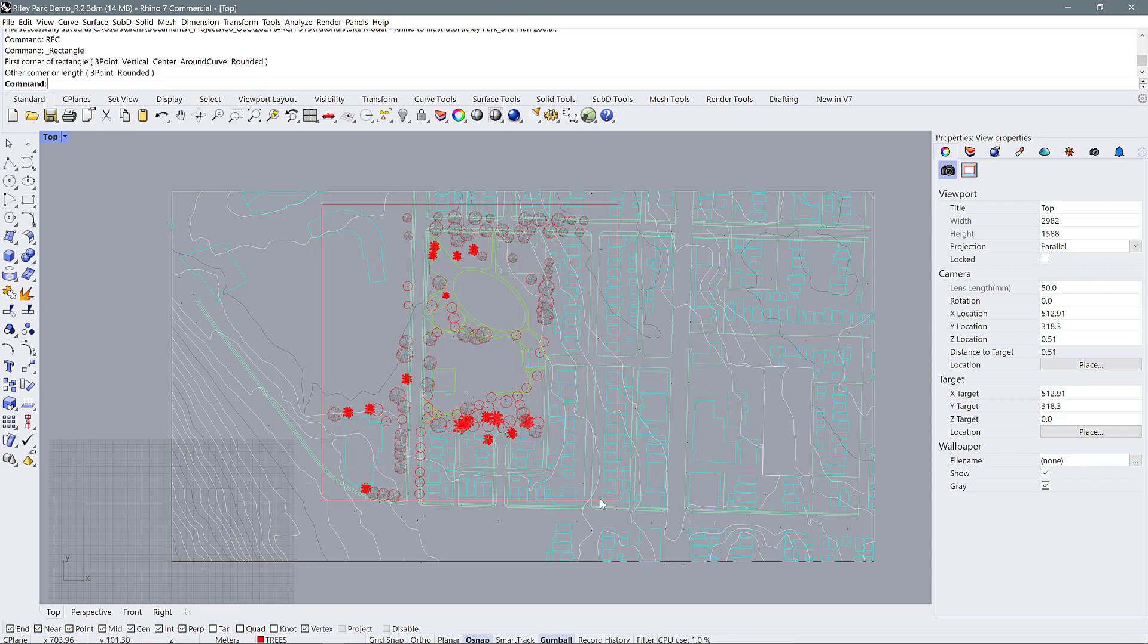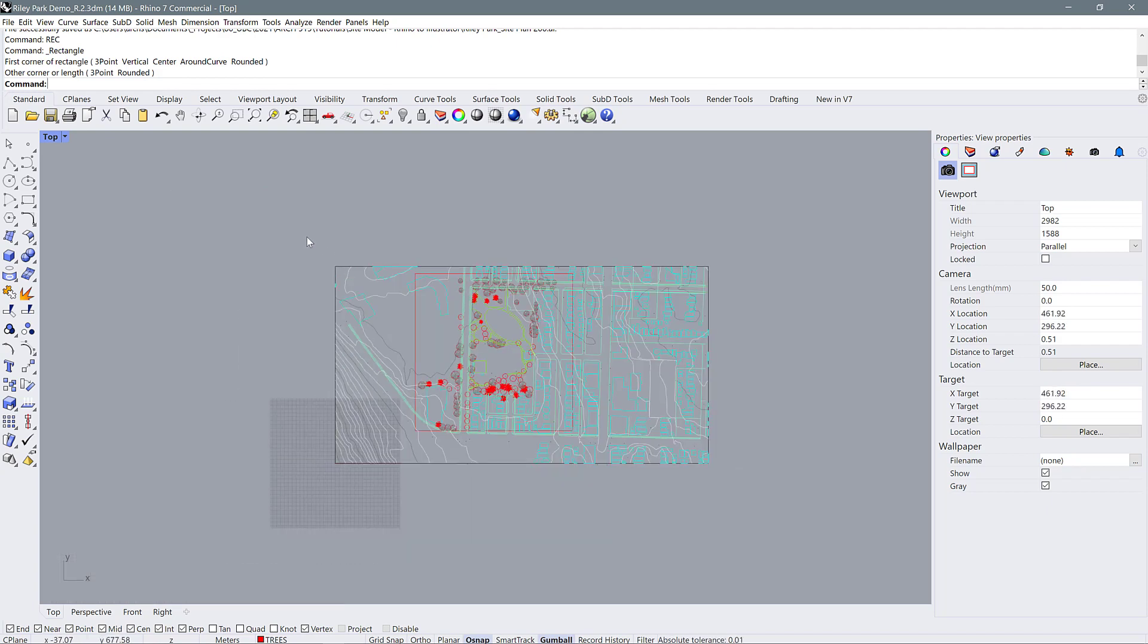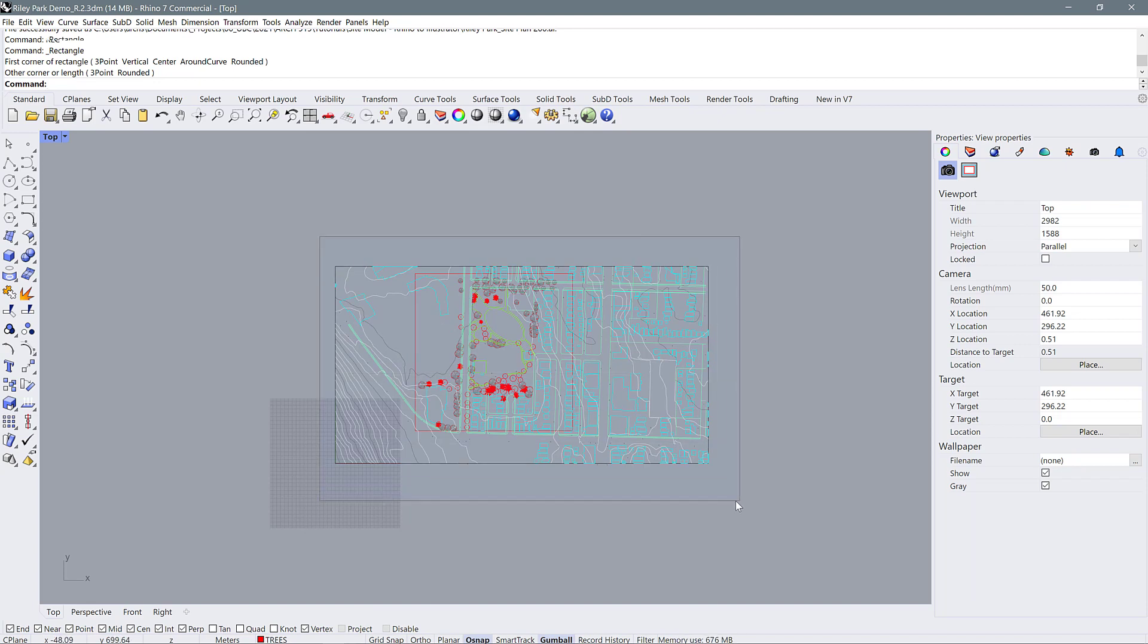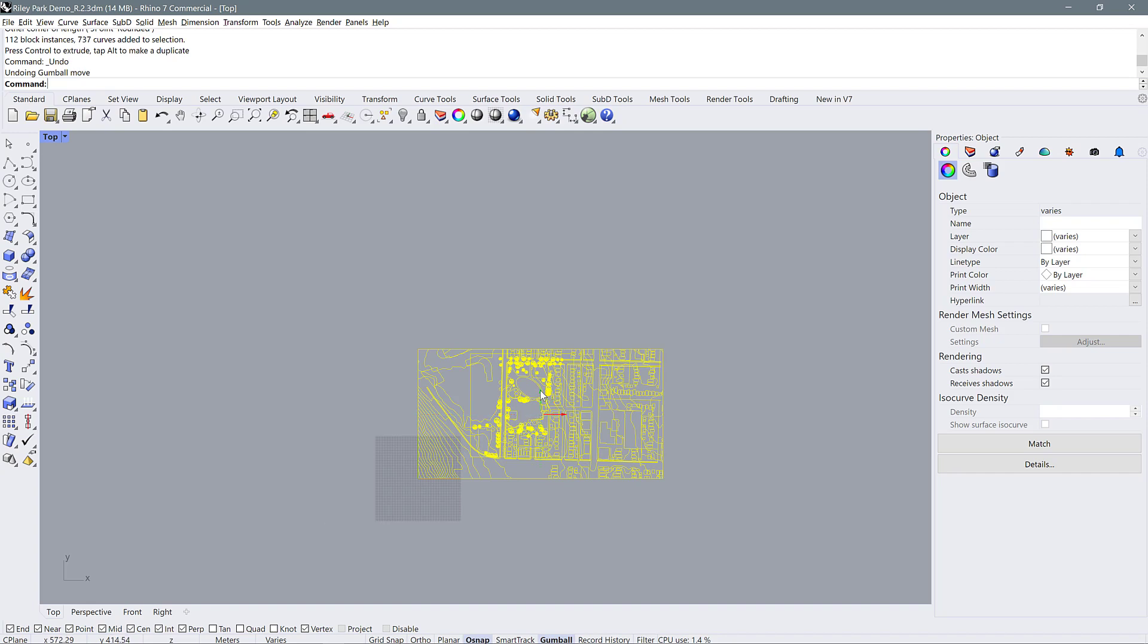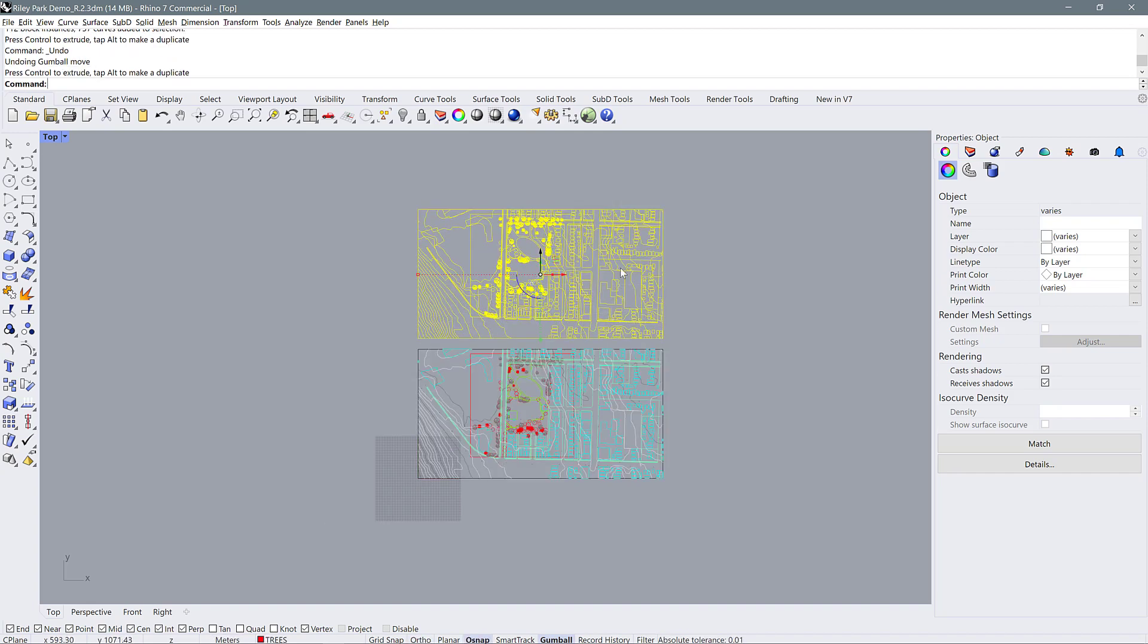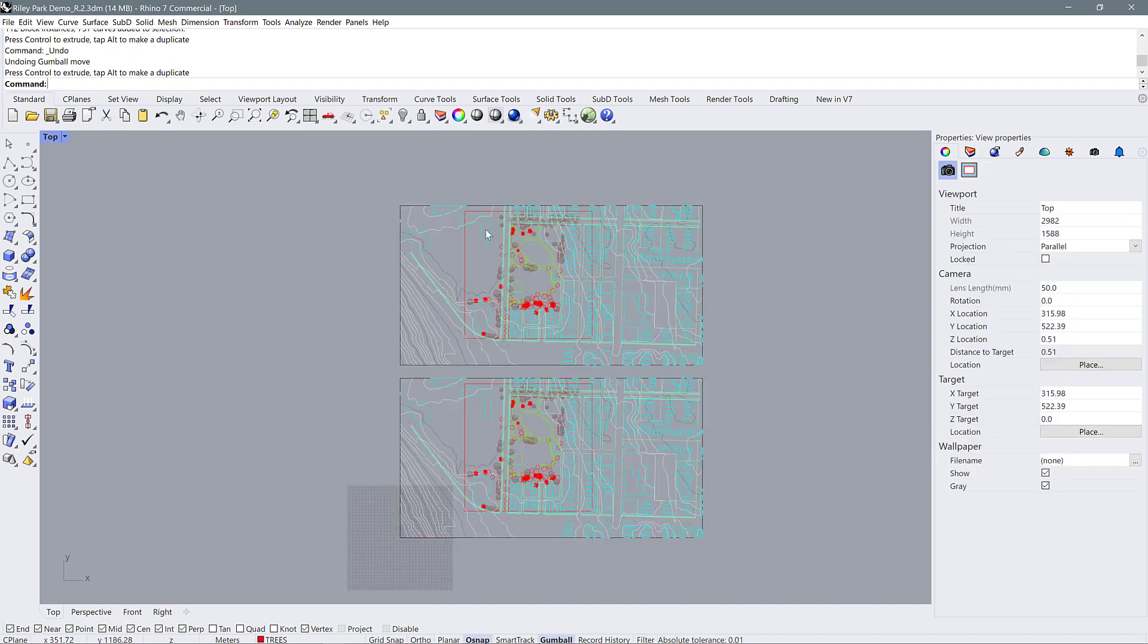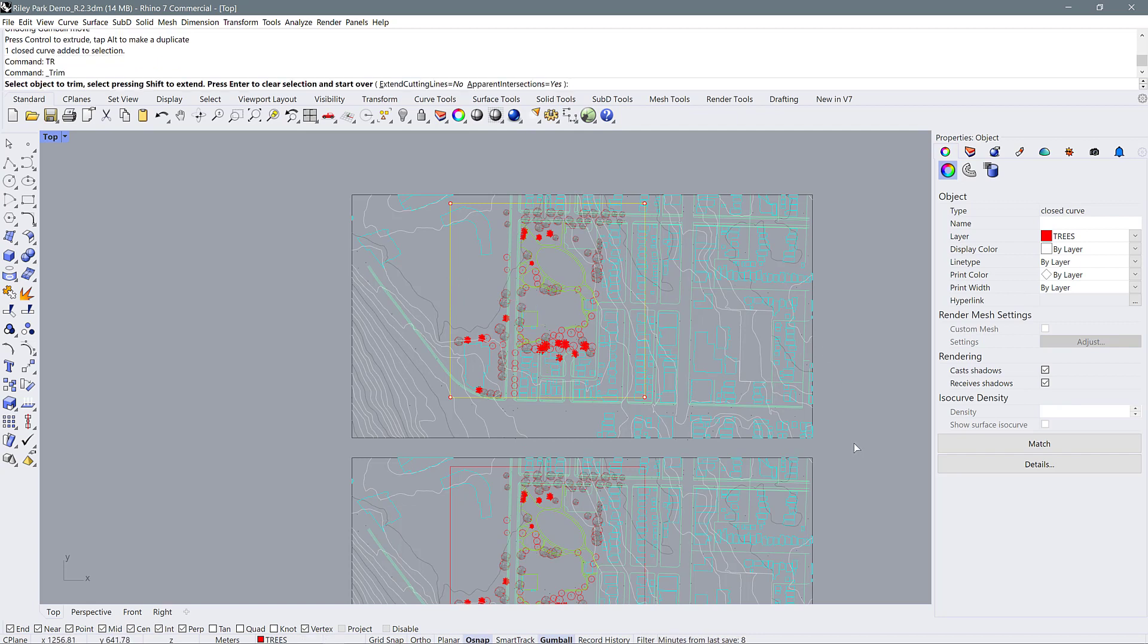Depending on where you're studying and what information you need, you can move this around. But what I'm going to do is copy all of this line work by holding down alt and pulling up on the y-axis in my gumball. So I've created a complete copy.